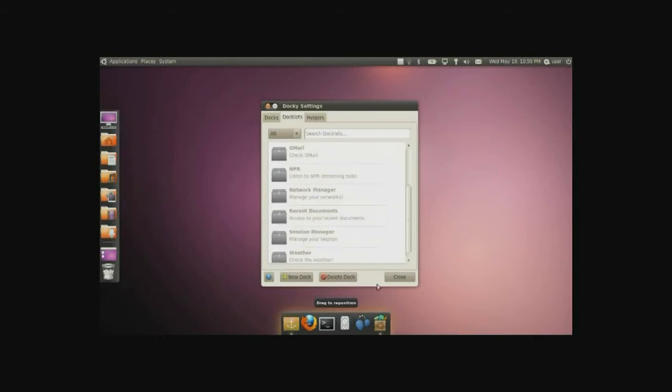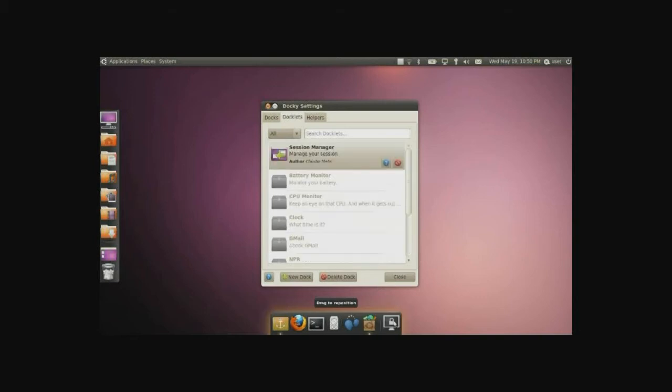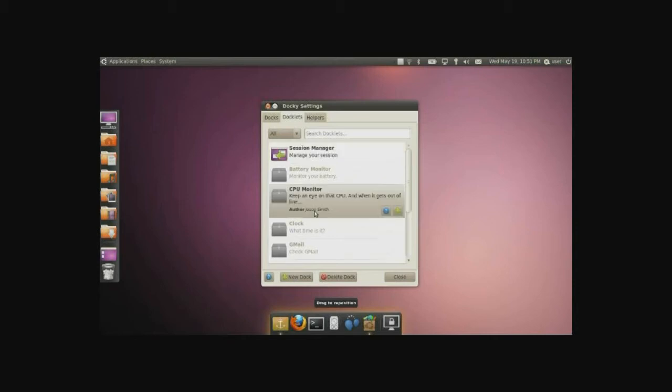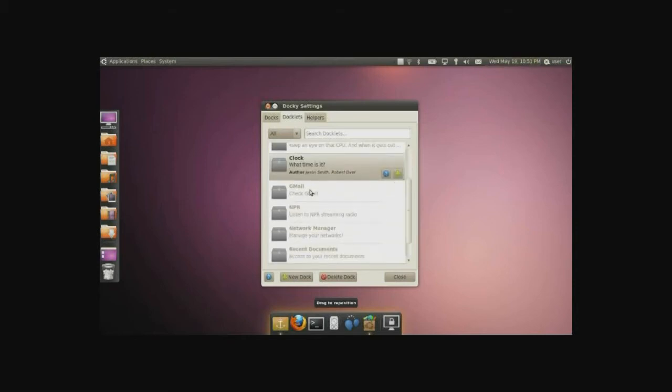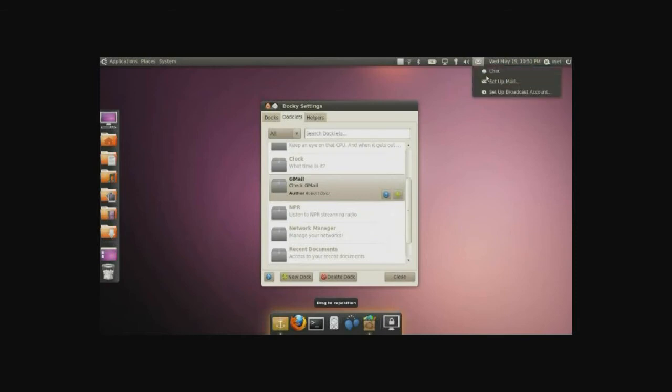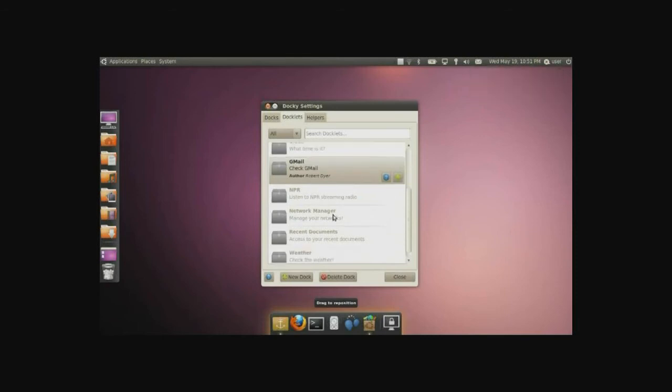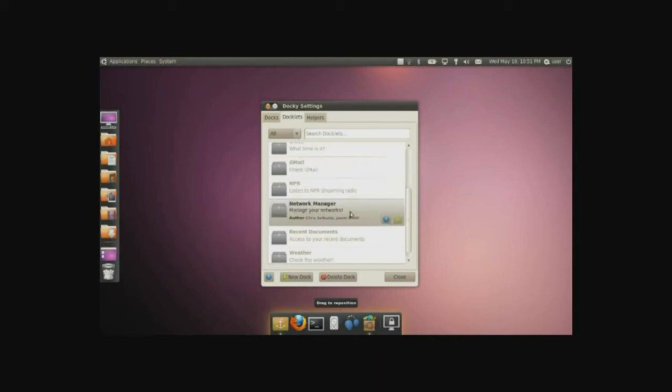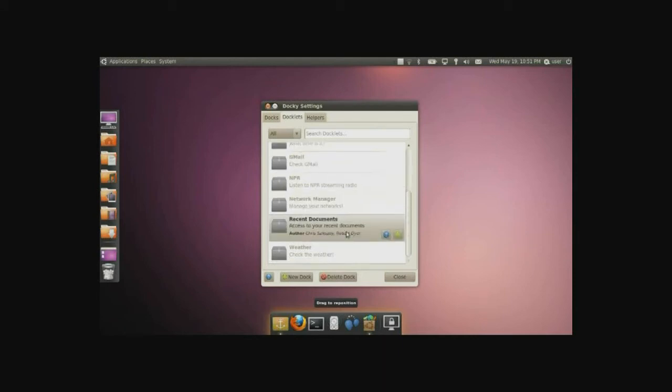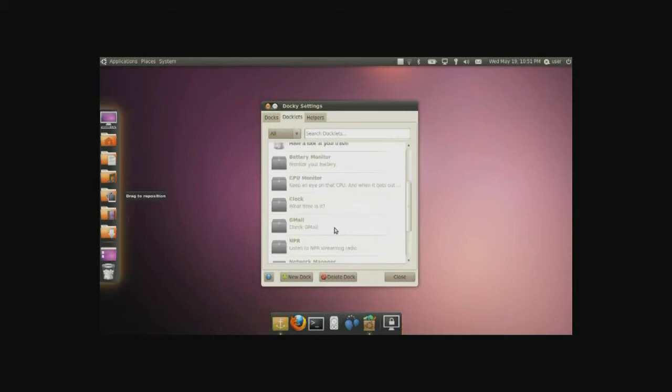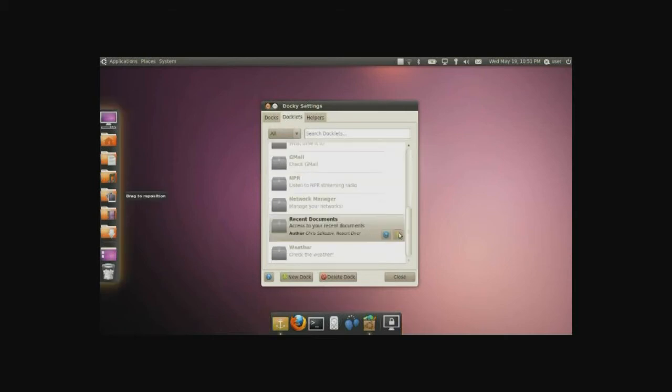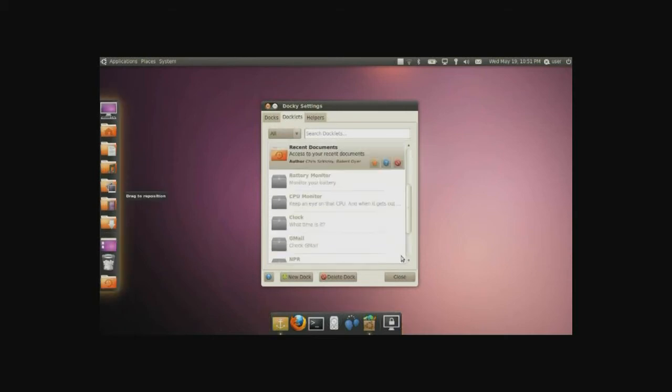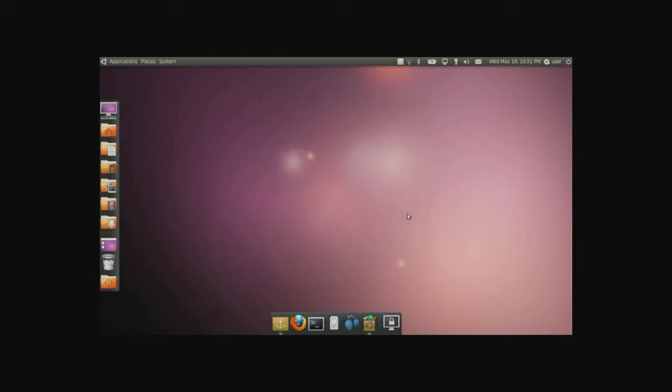Now on the bottom I like to do a few things too. I like my session manager here. Battery, no I don't need time, I have it up here. Gmail I like to have available but I do have the mail here available too, so it's kind of too much stuff. Network manager, I already have one there. Recent documents, this is going to go here. And there we go, this is kind of a little setup that I usually have on my computers.